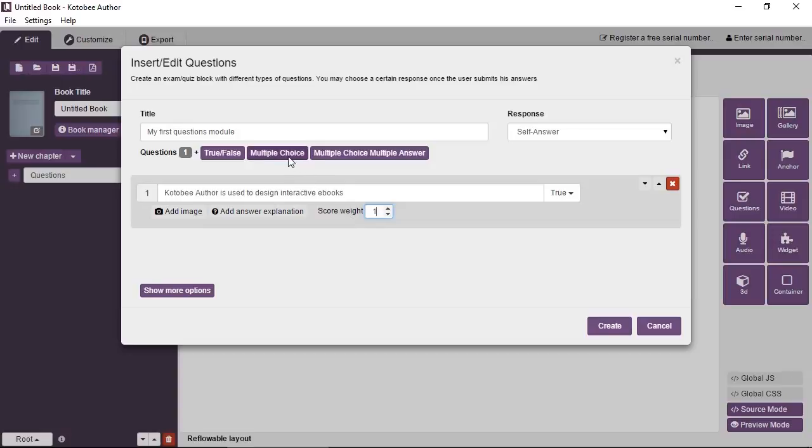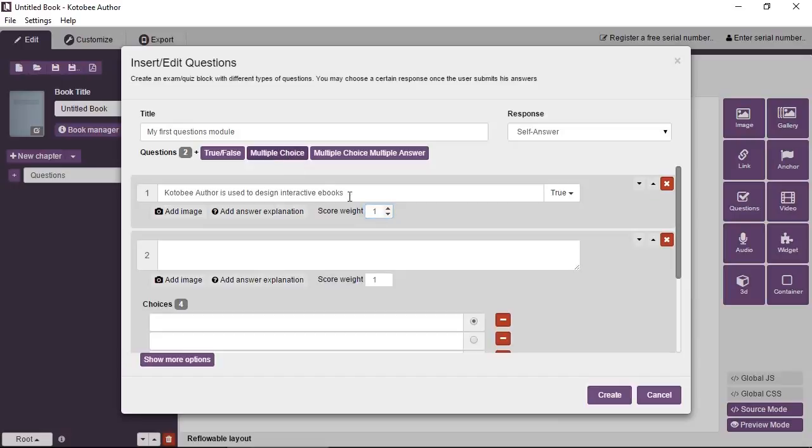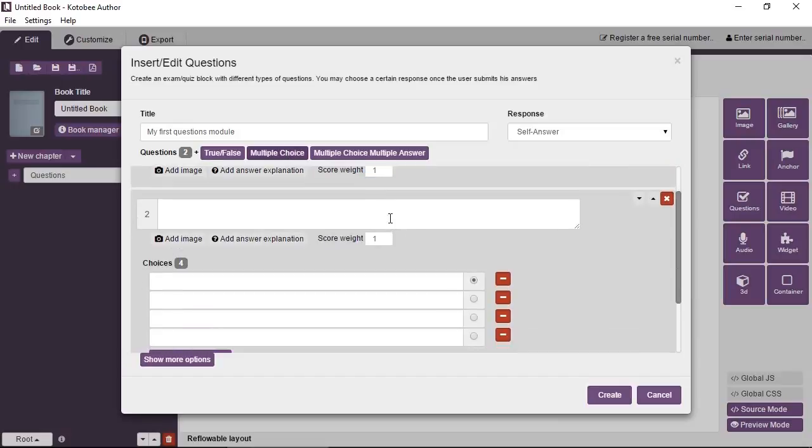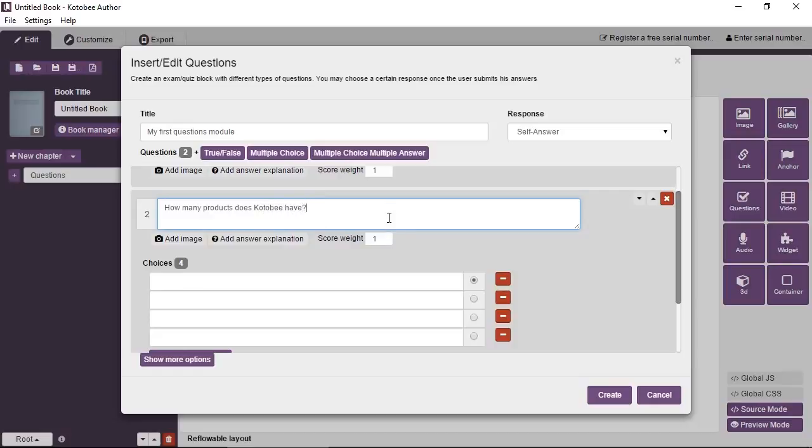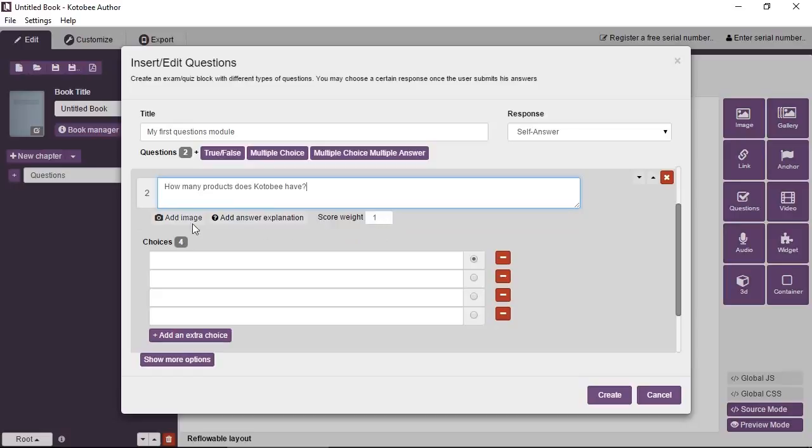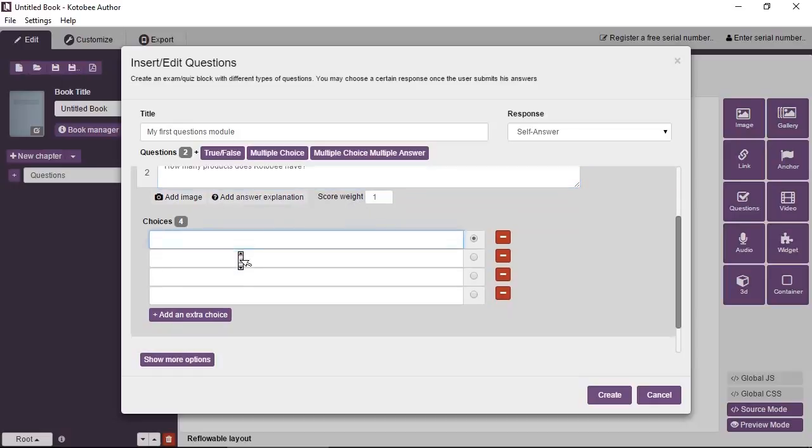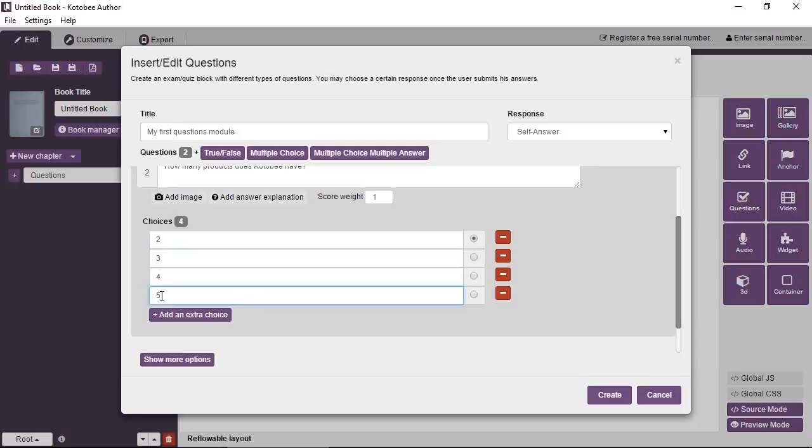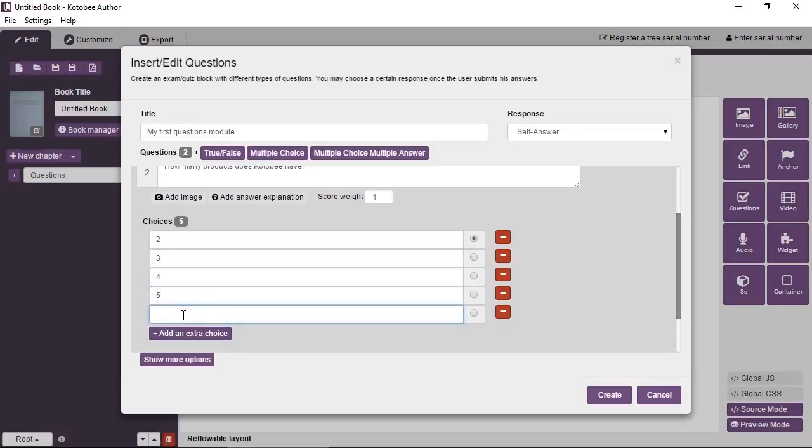So instead, this is why we have score weights. You can just put a weight for each question and the program will automatically calculate the score for each question depending on the number of questions, the different weights for each question and the total score for the whole exam. Now I'm going to click on multiple choice to add a multiple choice question. It's a bit similar. You enter the question here and you have the similar options for the questions, like adding an image, answer explanation, score weight, but then the answers, you enter them differently. So you put the choices. By default, you have four choices, but you can add extra if you want.